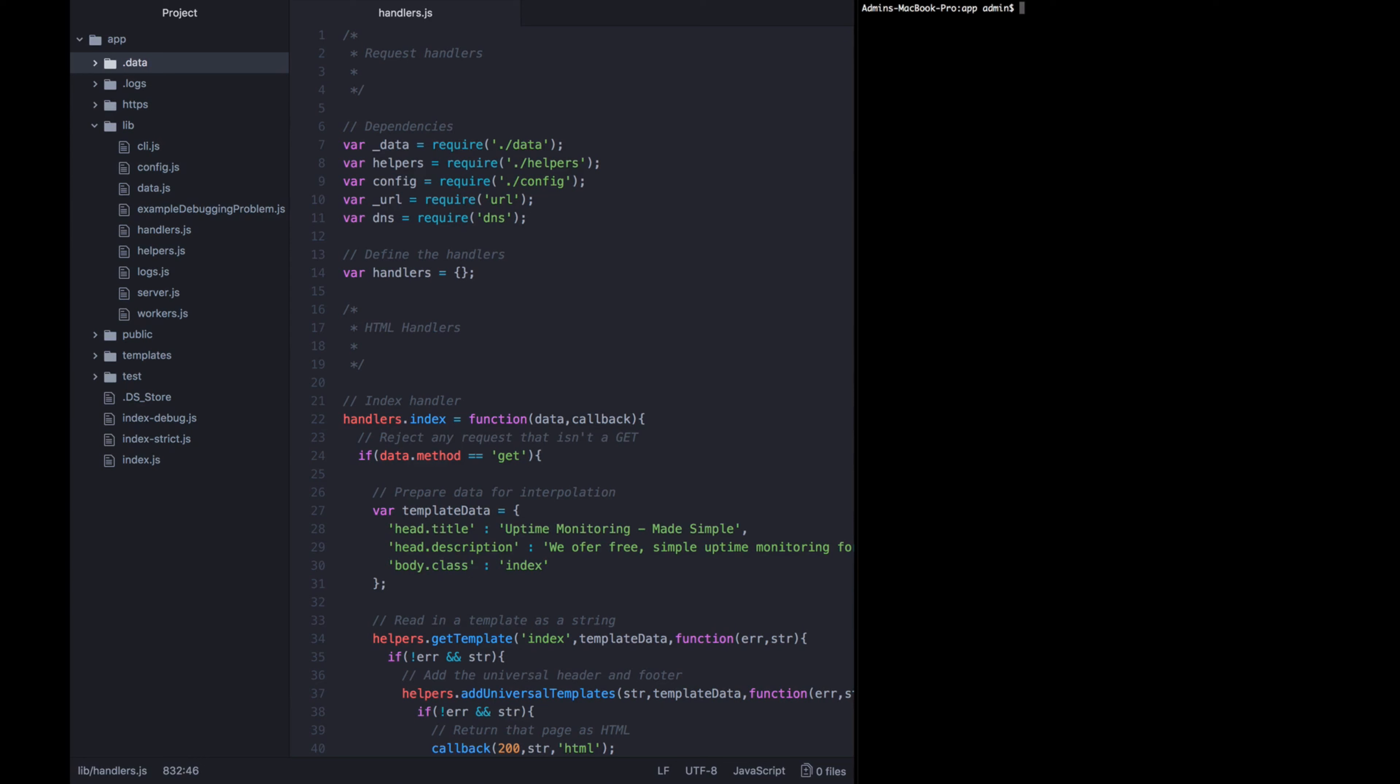There are many times when you'll be building or running a Node.js application that everything will technically be working, but it's just not working at the speed that it was on localhost or the speed that it used to. Sometimes you introduce a new feature and it slows down other features, and so there are many situations where you need to be able to diagnose where a performance problem or speed problem is occurring.